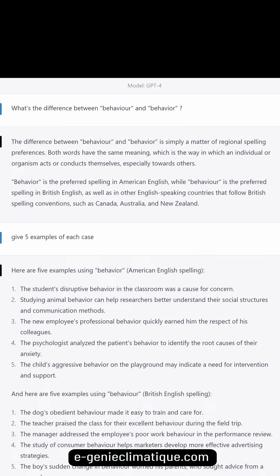Behavior is the preferred spelling in American English, while behaviour is the preferred spelling in British English, as well as in other English-speaking countries that follow British spelling conventions, such as Canada, Australia, and New Zealand.